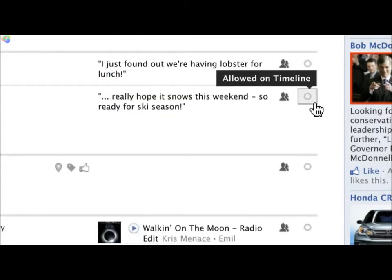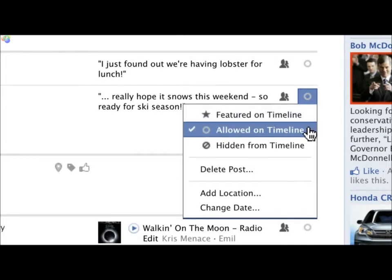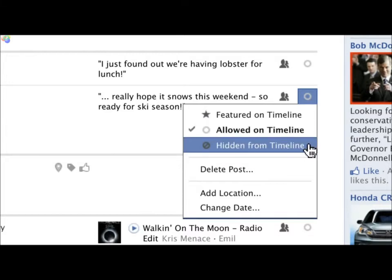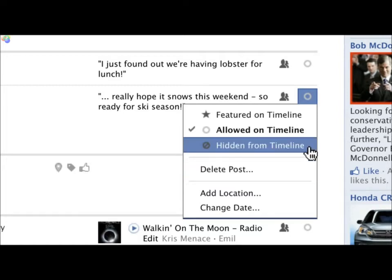It's also easy to choose which stories appear on your timeline. In the second drop-down, you can feature a post, which expands it to widescreen. Or, allow a post to ensure it shows up on your timeline. You can also hide a story from your timeline, or permanently delete any of your posts. Remember, if you hide a story from your timeline, it can still appear other places on Facebook.